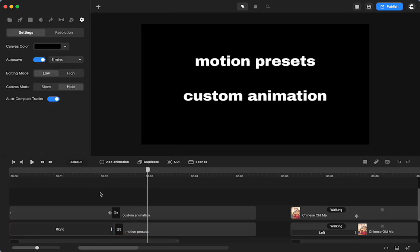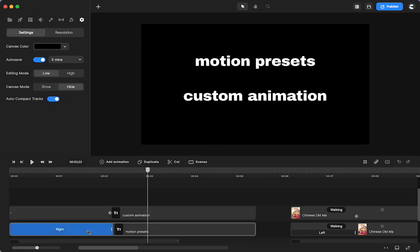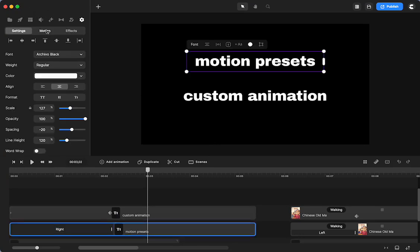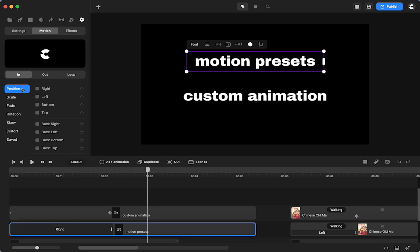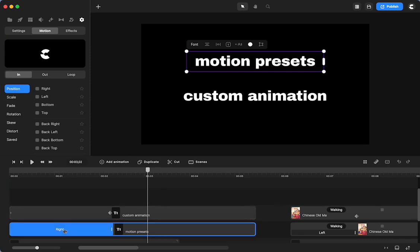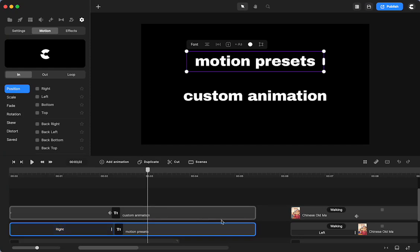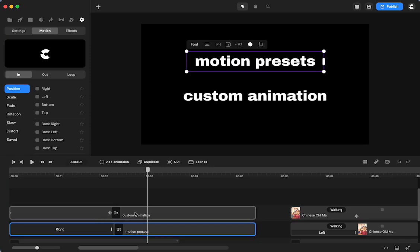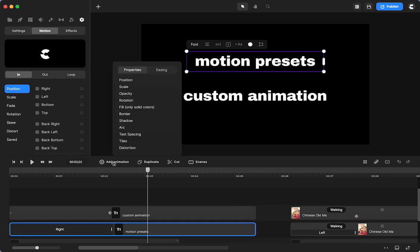I think one of the main things that I see as the difference and when I use them is when you're using the motion presets, you're really limited to in and out. So if you want to do any animation that isn't at the beginning or the end, you really need to use a custom animation. That doesn't mean that you can't use motion animation for the beginning and the end, and then use a custom animation in the middle. But if you want to have a series of animations within a text or a character or an element, you do need to use the custom animations.